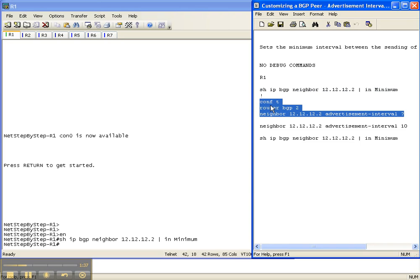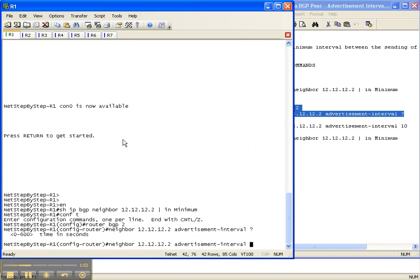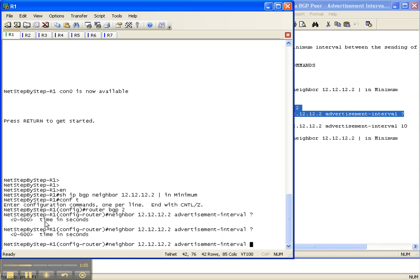The way to set the minimum interval between the sending of BGP updates is on the neighbor statement with the advertisement-interval keyword. I'm going to do a question mark to see the options — it's time in seconds, and you can set it between 0 and 600. If I remember correctly, 0 means it won't worry about it, and you can go as far up as 600 seconds.